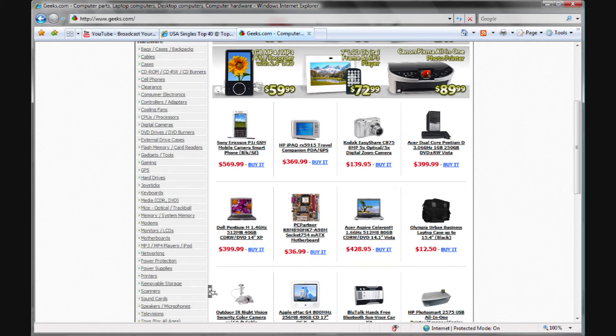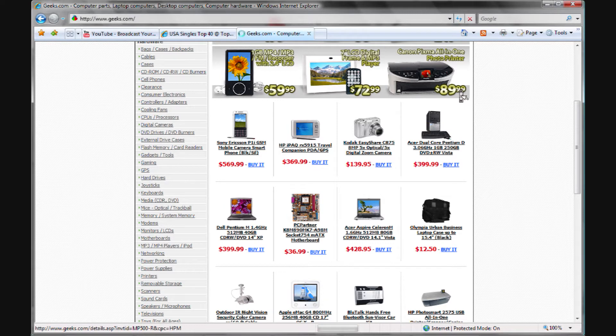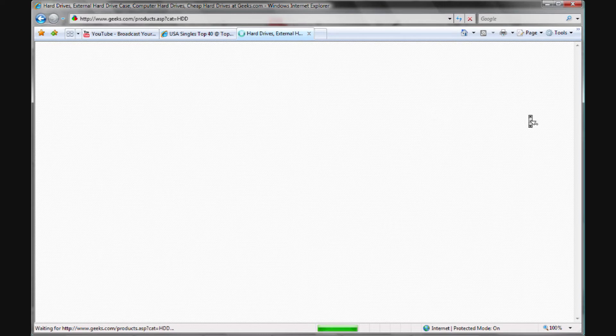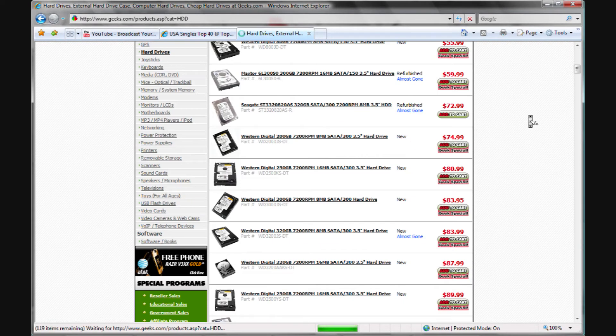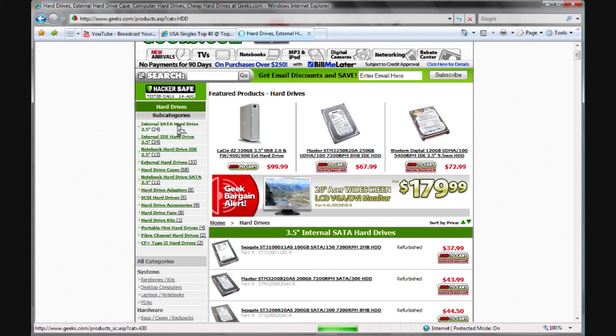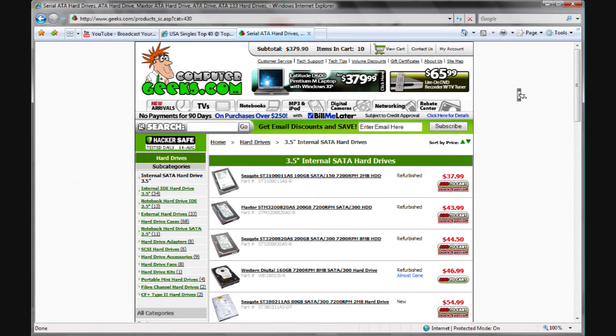You can select different categories - like right now I'm going to go to hard drives here. You can look at all the different hard drives on one page, or you can select a subcategory on the side like internal SATA hard drives with 3.5 inch.